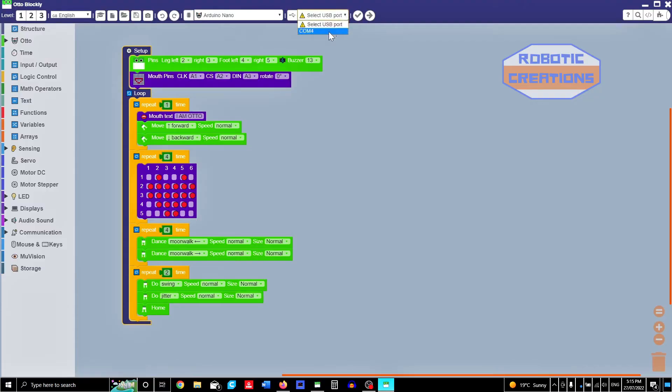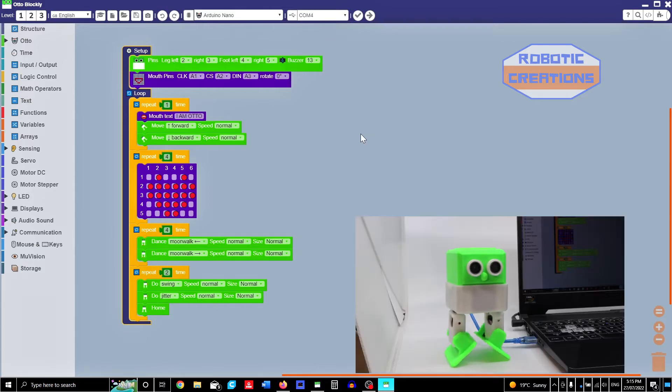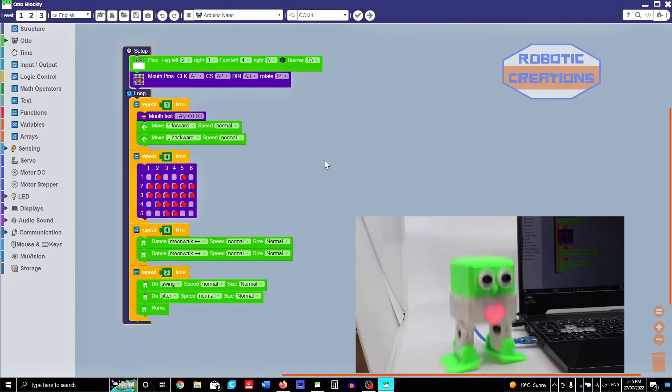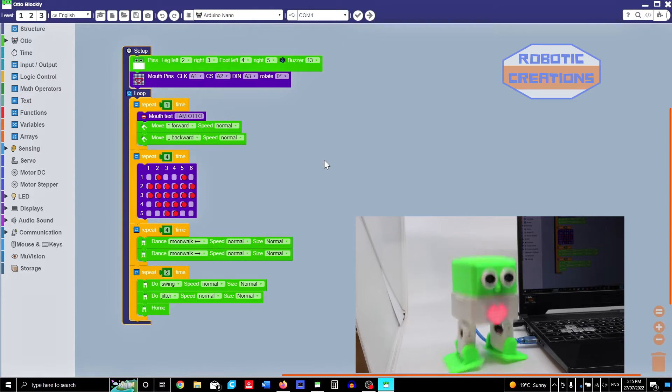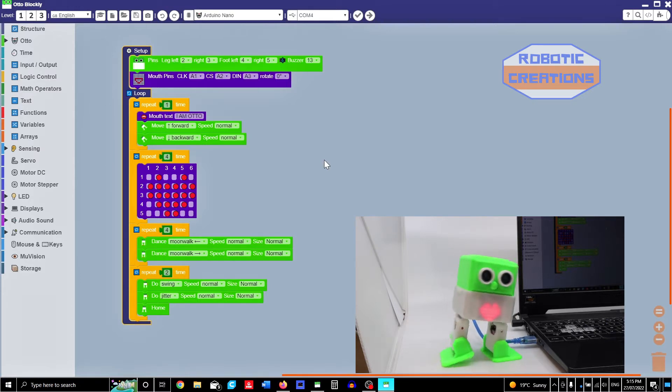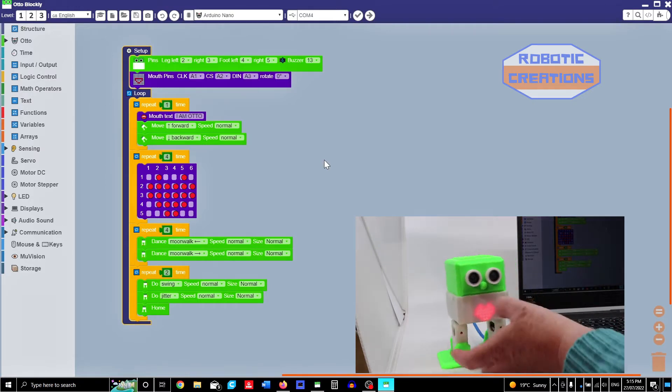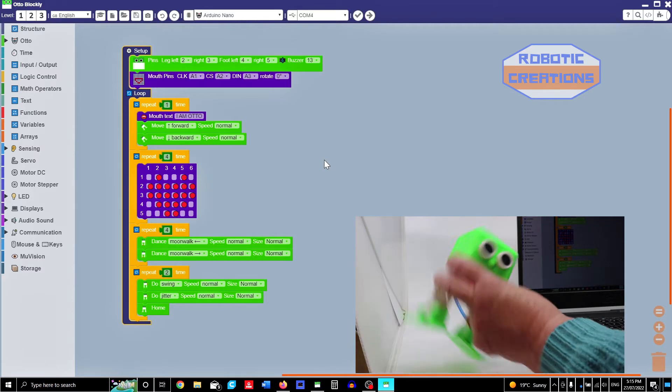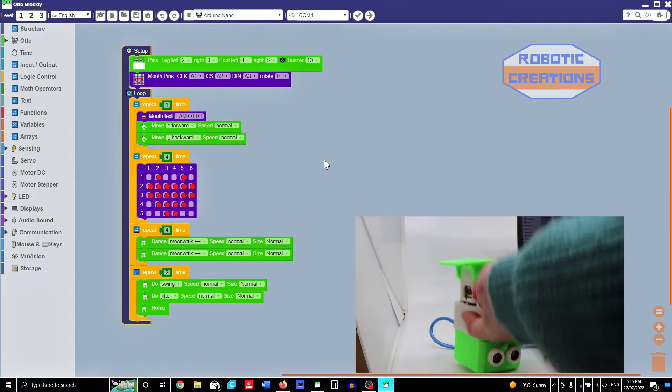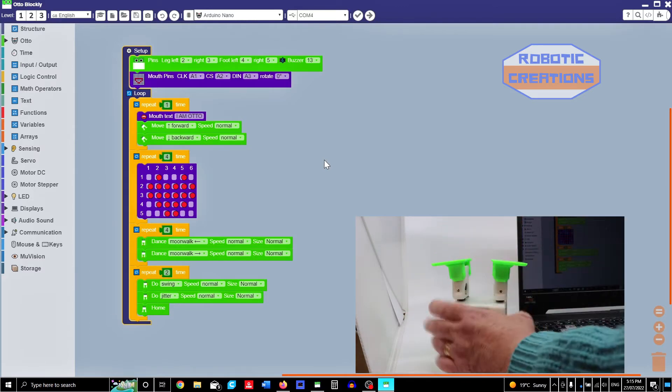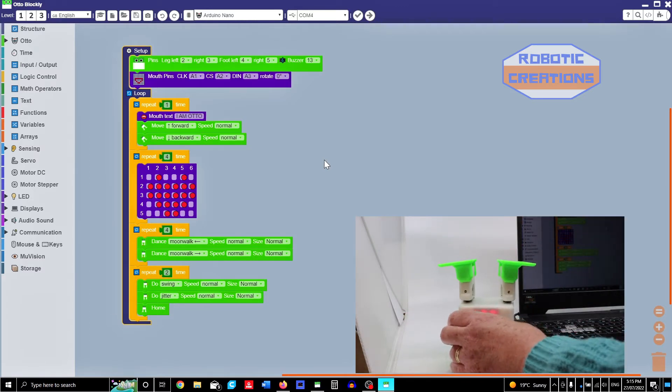It's actually connected to COM4, communications 4. There is already some code in there so it's already starting. If you have problems with it, you can always turn Otto upside down while he's doing that.